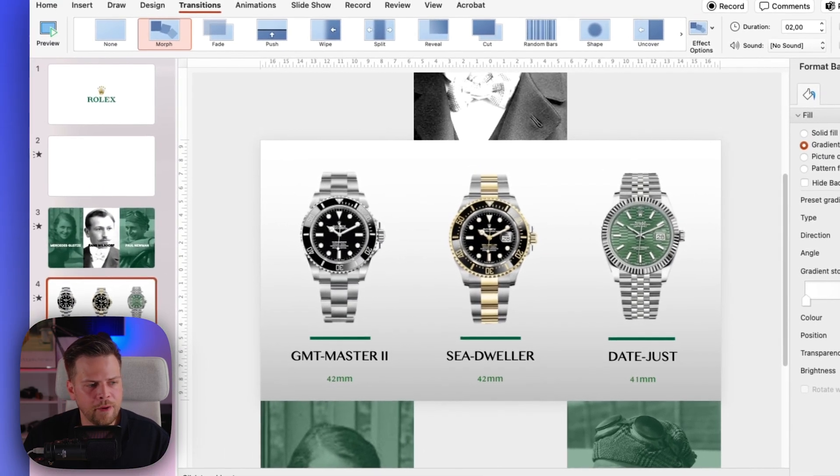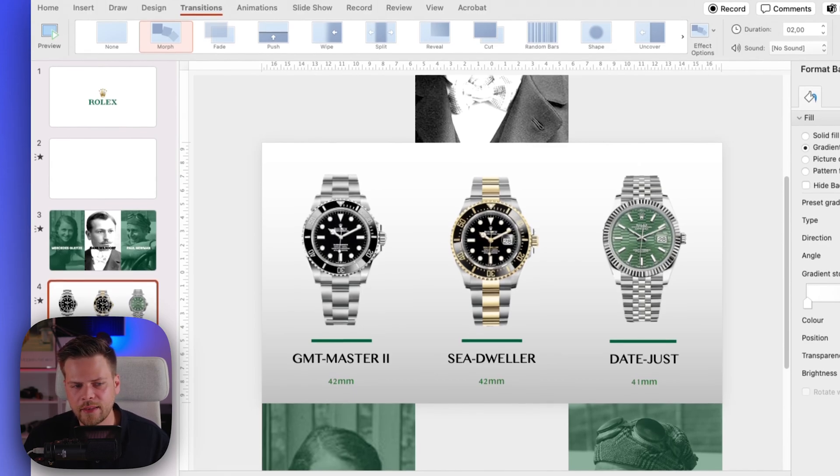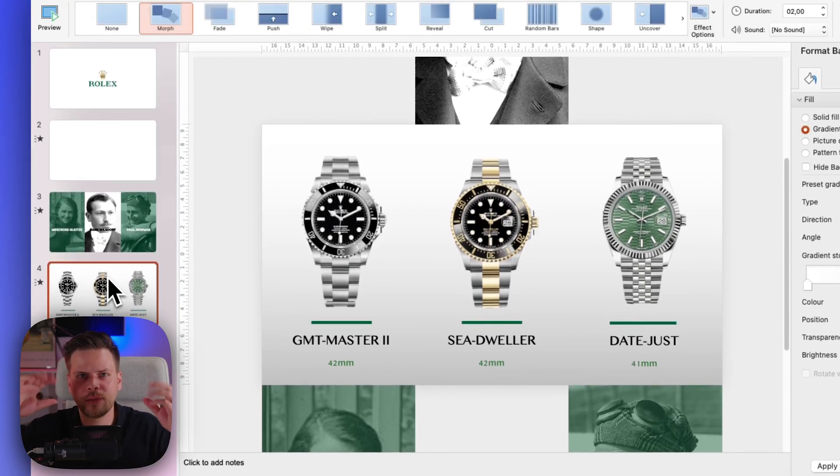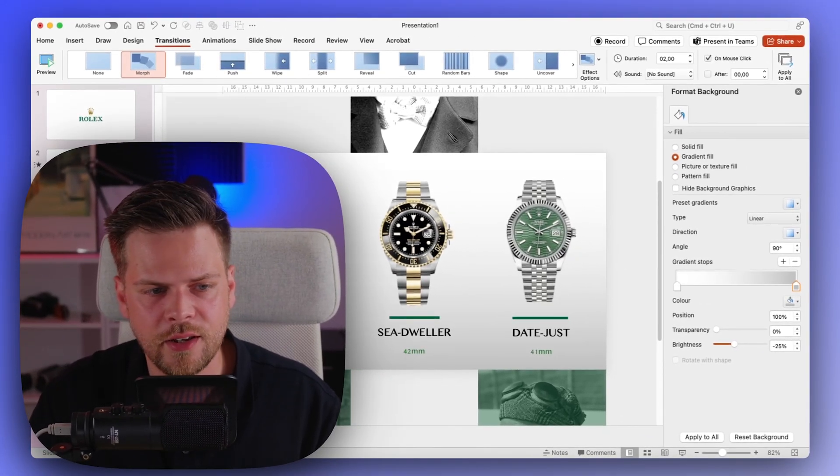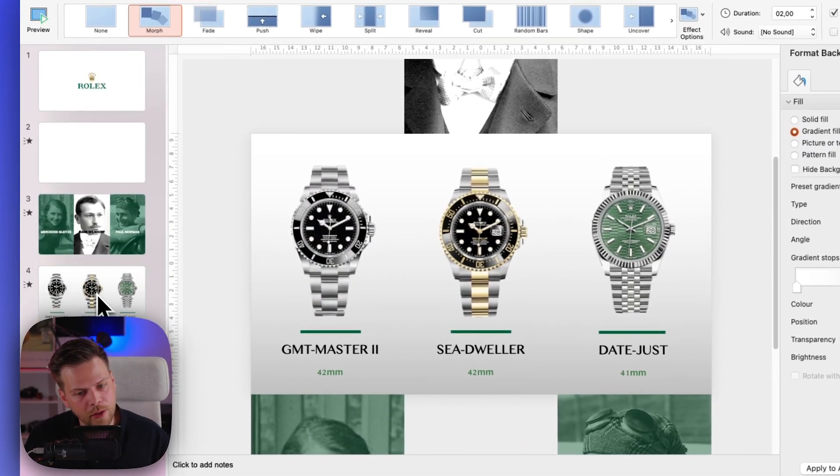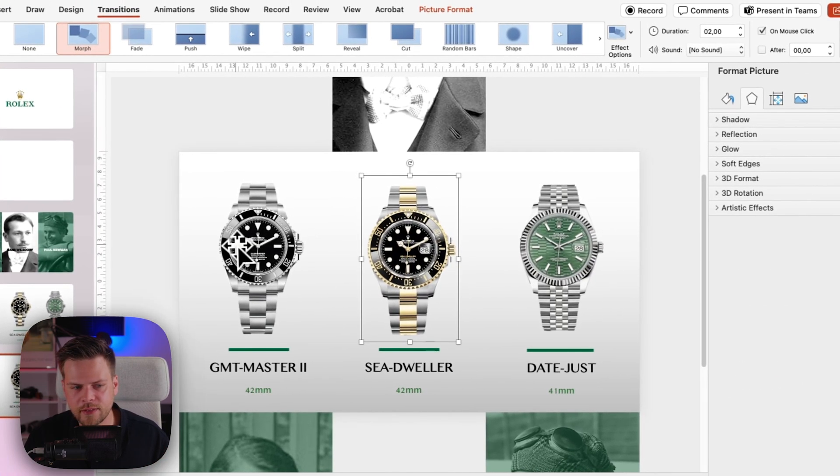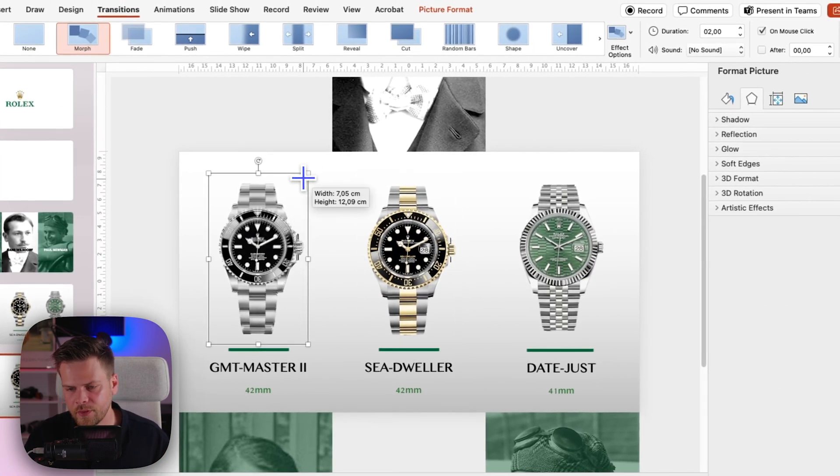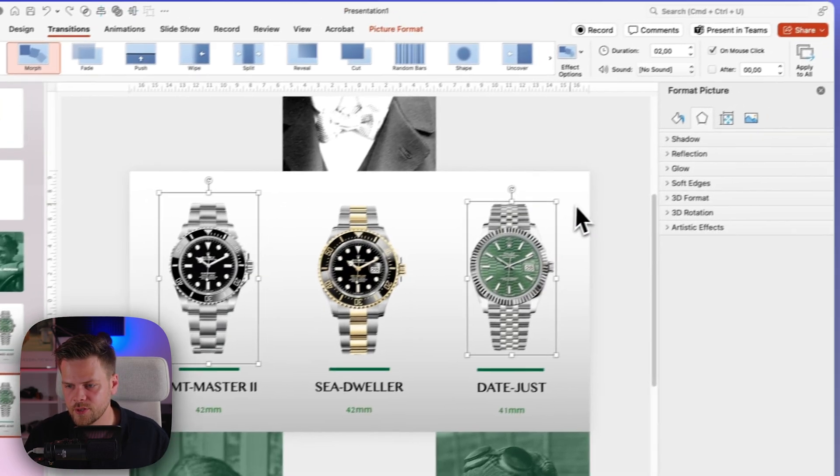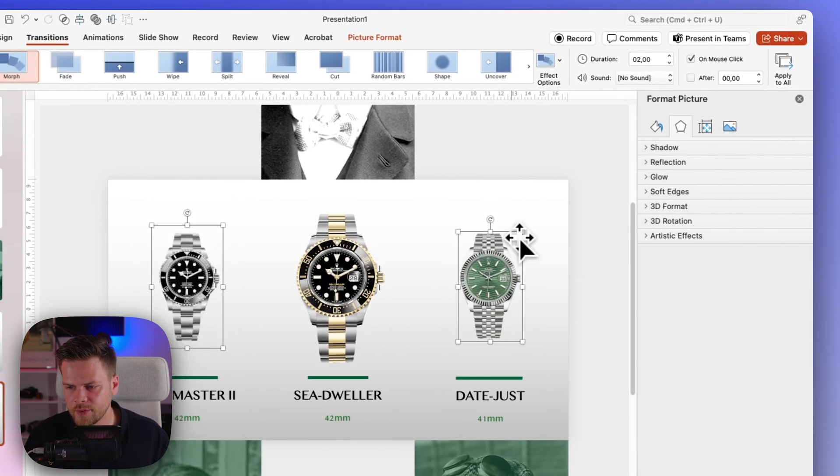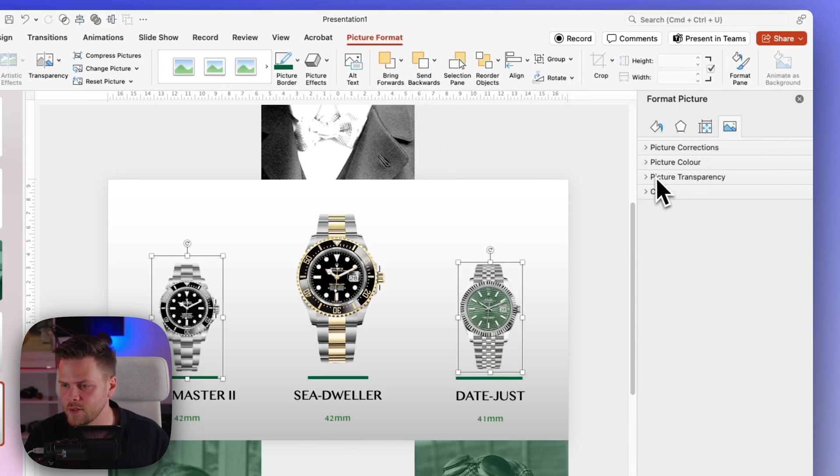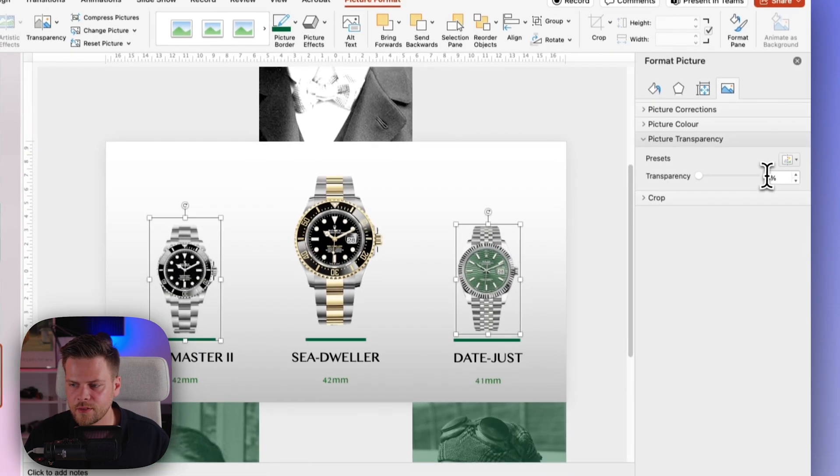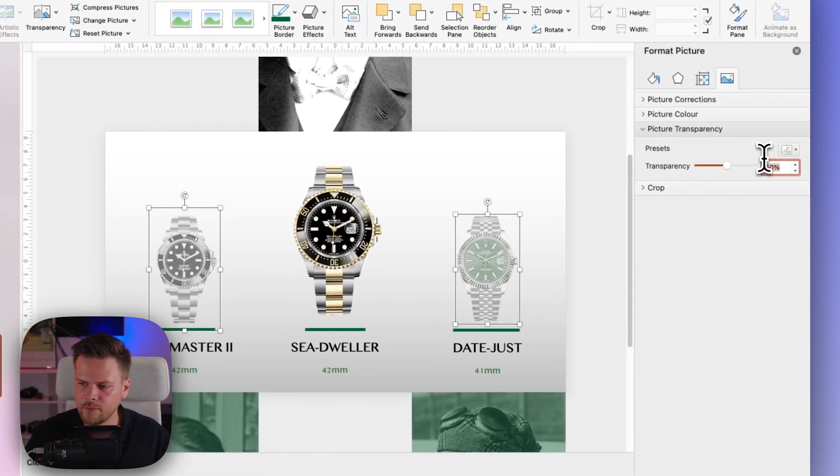Now the next part is more interesting even. So now we want to add the watches getting bigger and smaller and also changing their opacity. So we're going to duplicate, and we first want to highlight the Sea Dweller in the middle. So we're just going to grab these two watches here and make them smaller and drag them down, and then go to picture format, and then you can toggle picture transparency and you want to have 50. Boom!